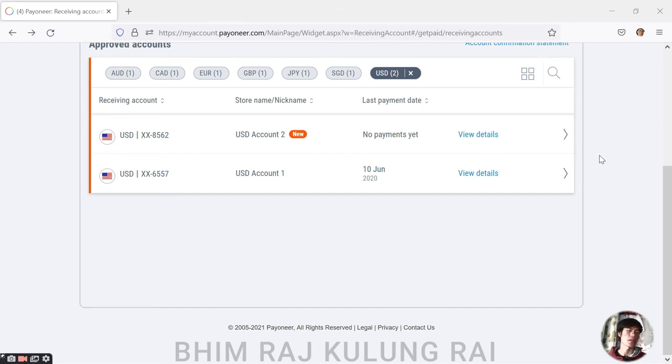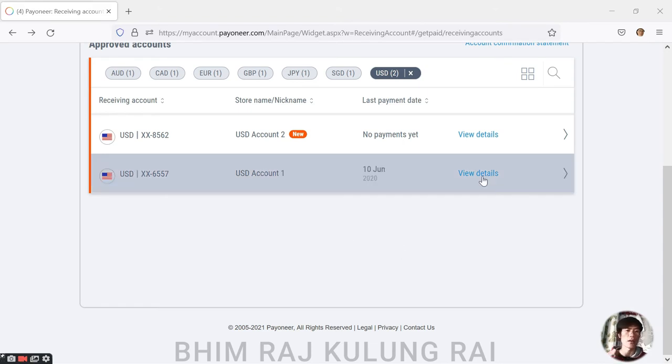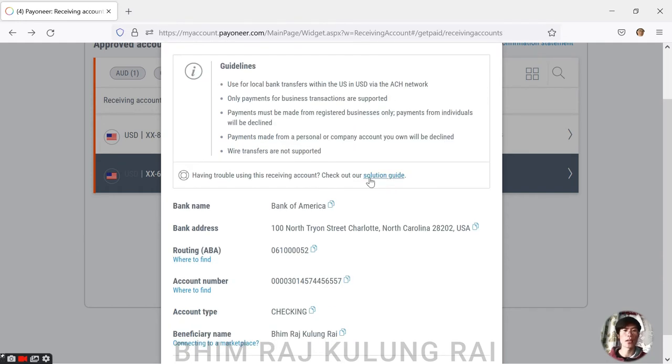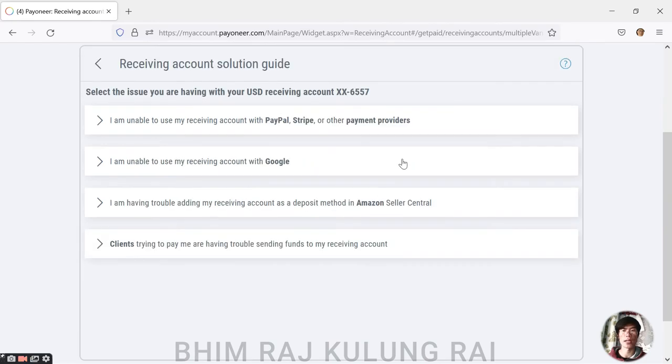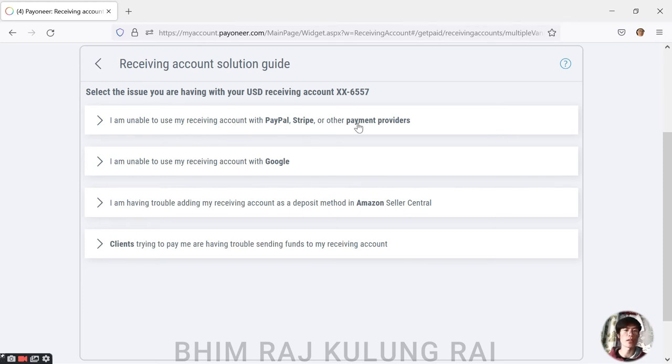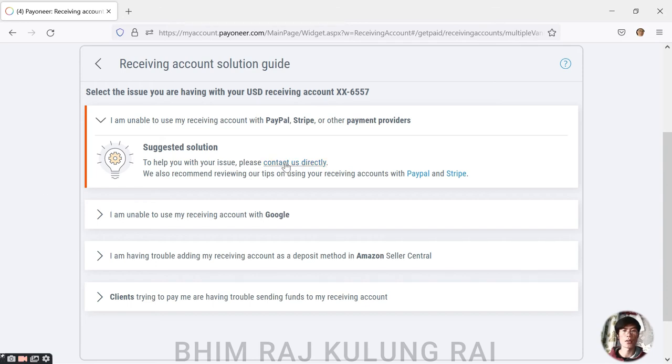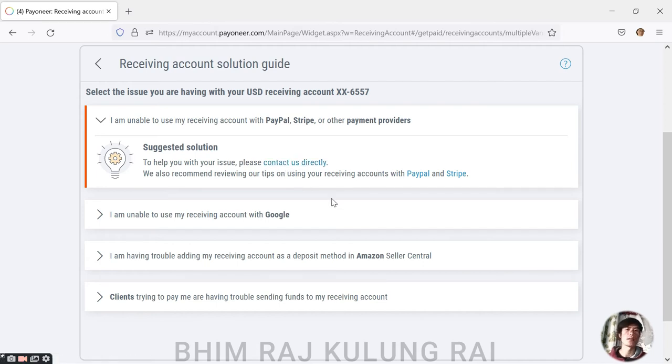I actually have two ways to ask for a new USD account. The first way is just going to your old USD receiving account details and you will see Solution Guide. If you just click on Solution Guide, you will see 'I am unable to use my receiving account with PayPal or other payment providers.' So you just need to hit on it. There you will see suggested solution to help you with your issue - please contact us directly.